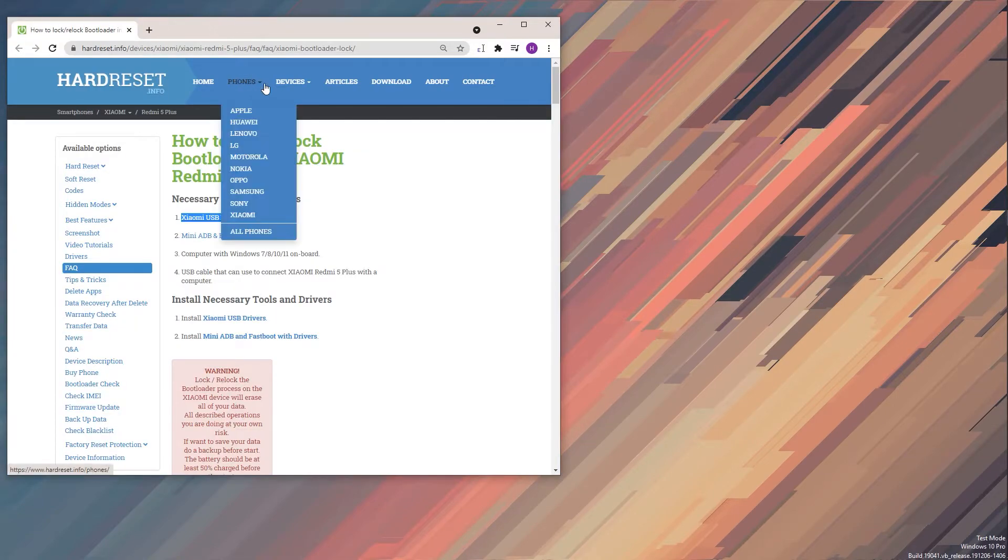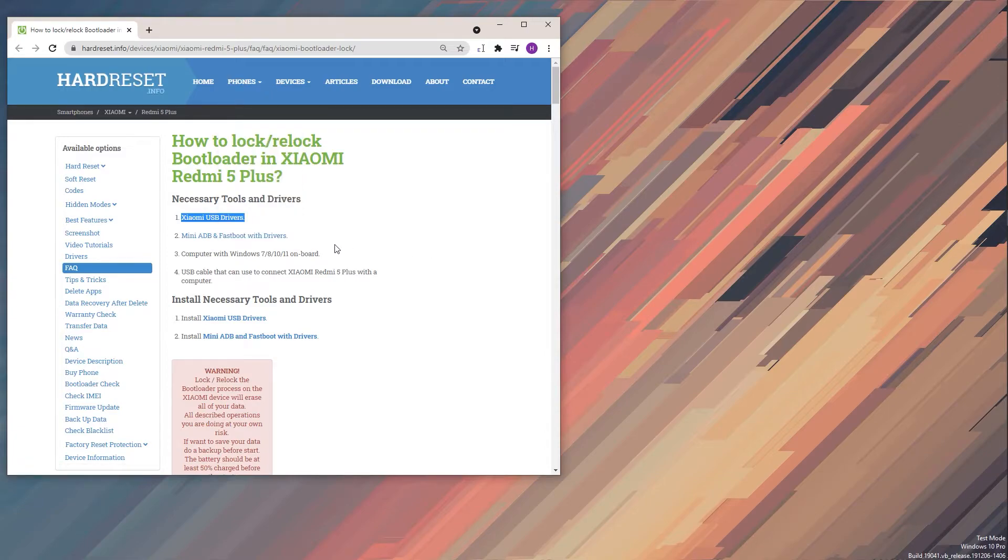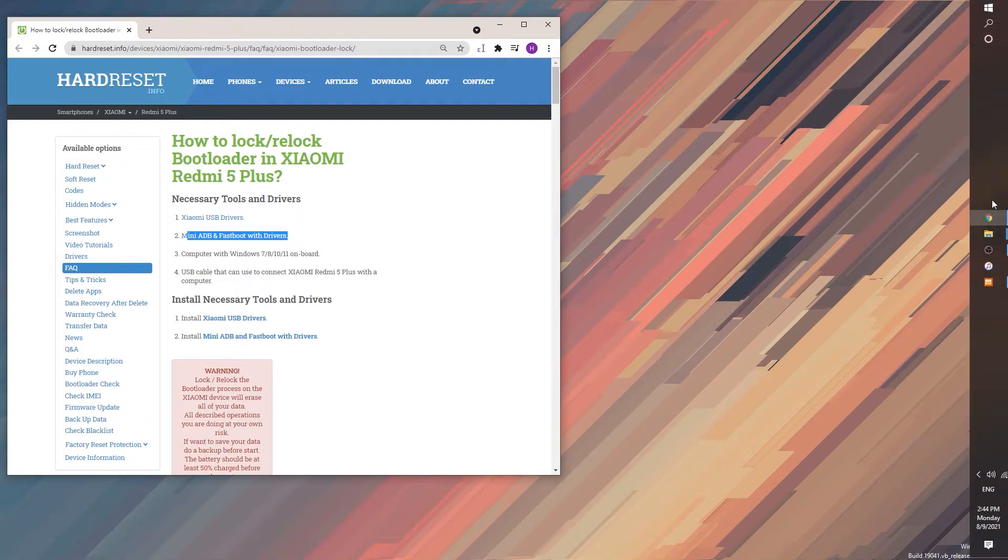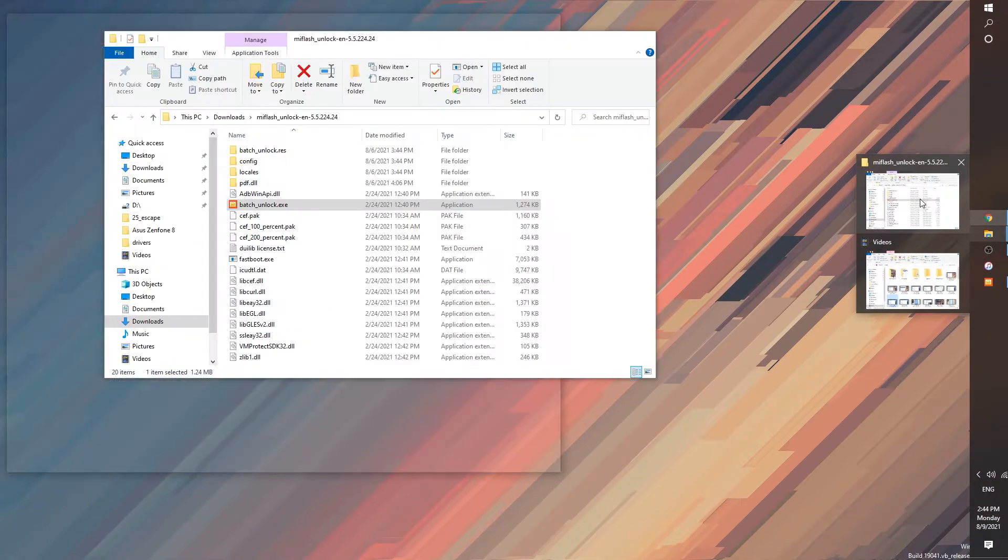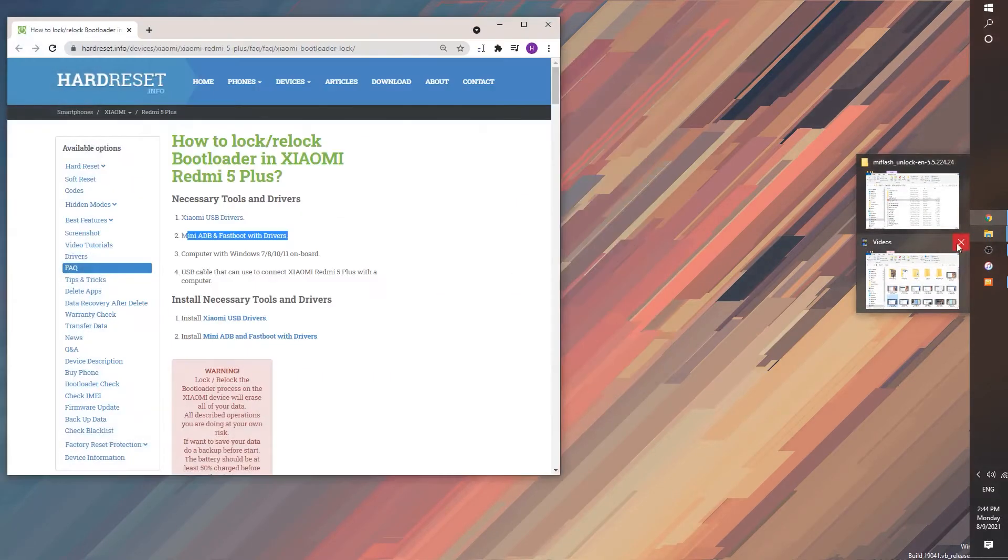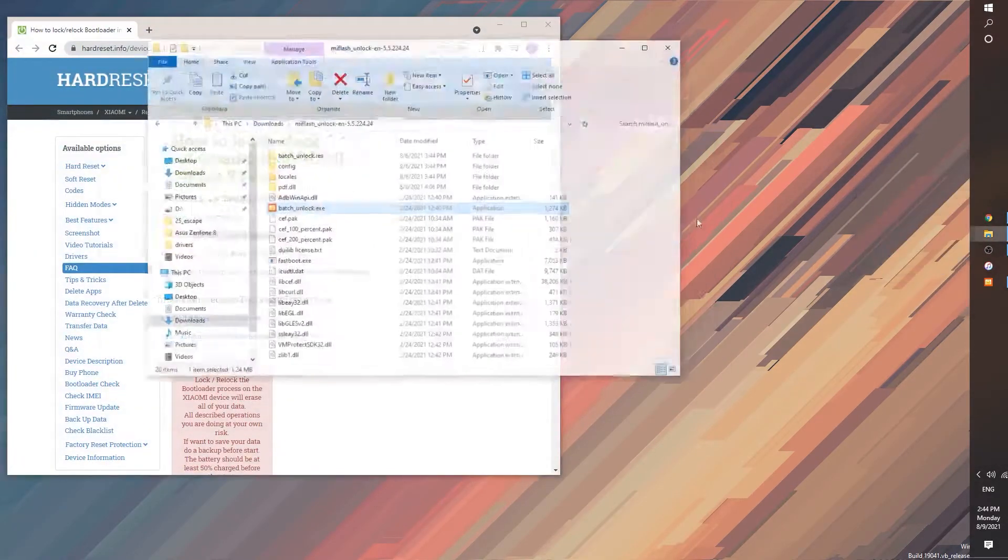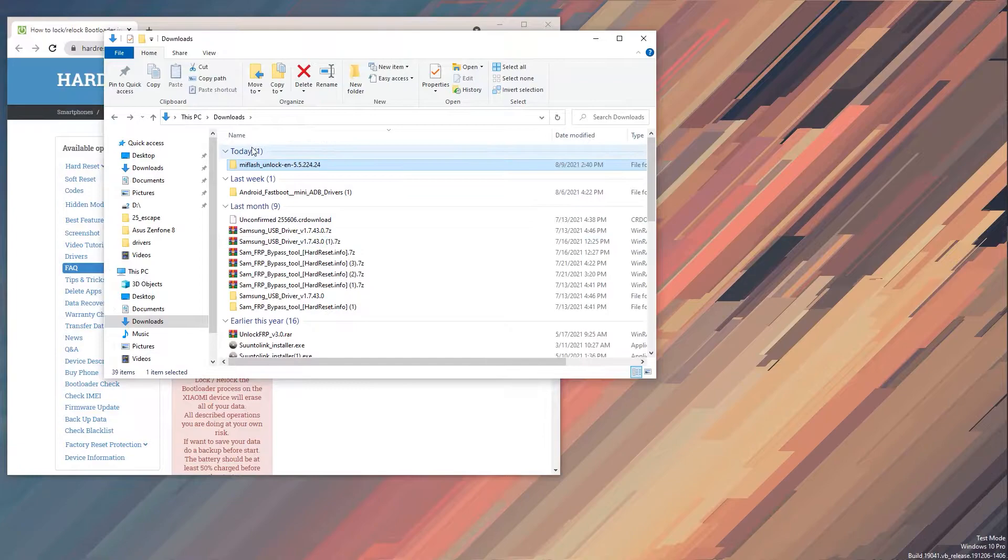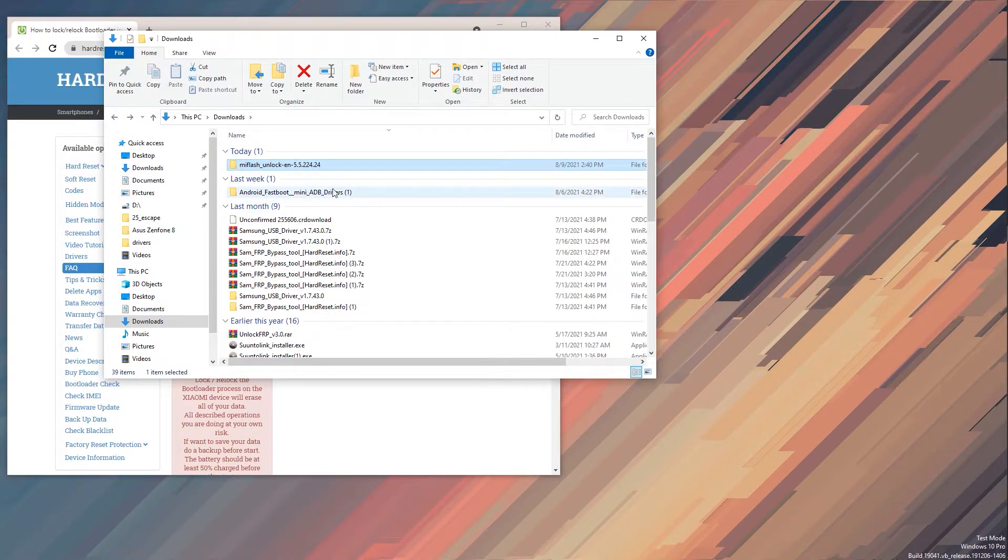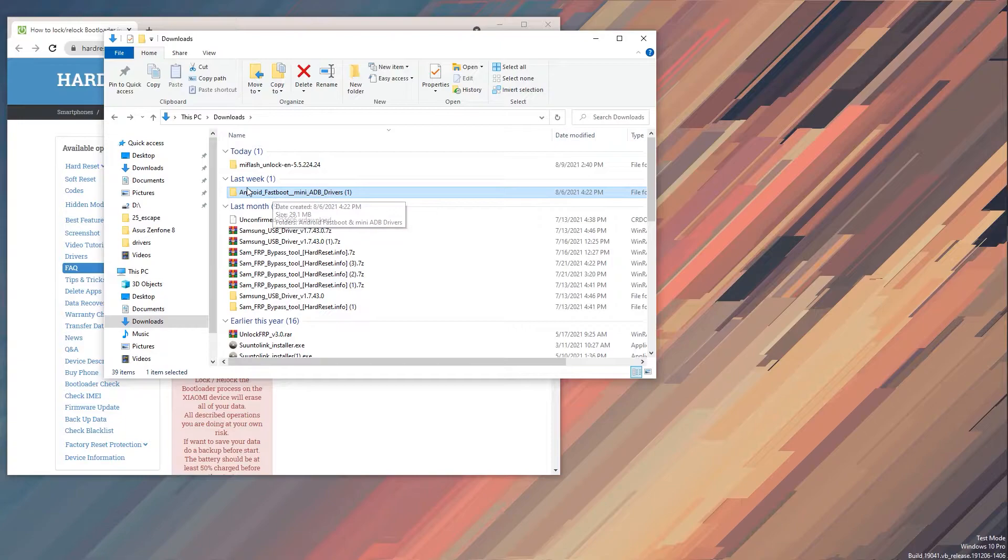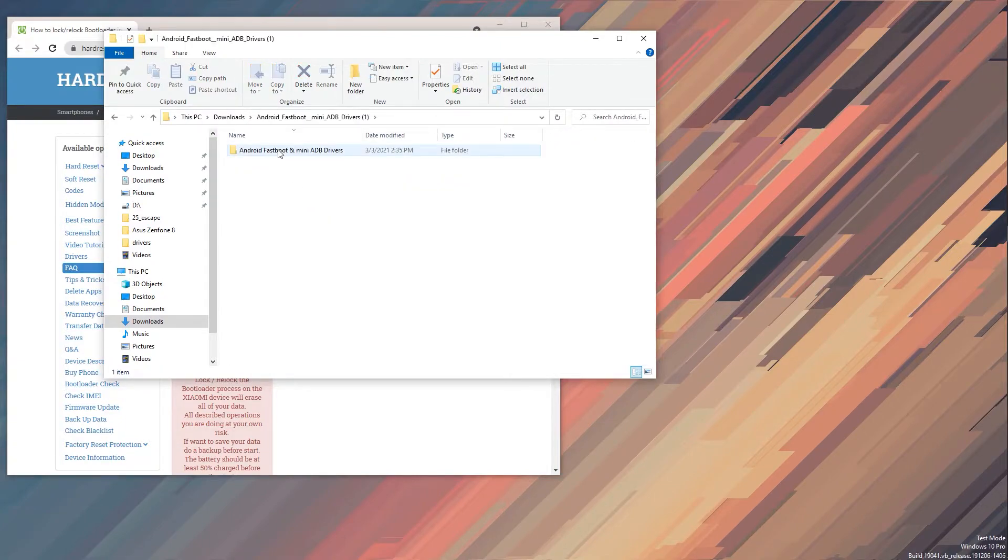And the second thing you will need is the mini ADB and fastboot drivers. Now I already downloaded them and I have them in my downloads folder. Let me quickly go back. There we go, there's the downloads folder. So this is the Android fastboot mini ADB drivers, and in here you'll have three different files that you need to install.